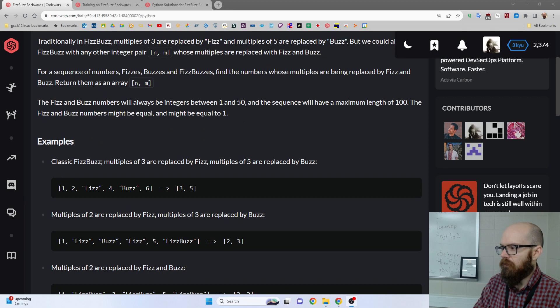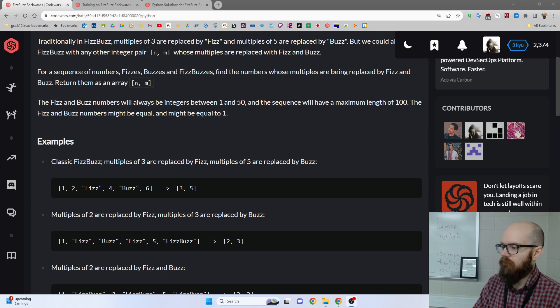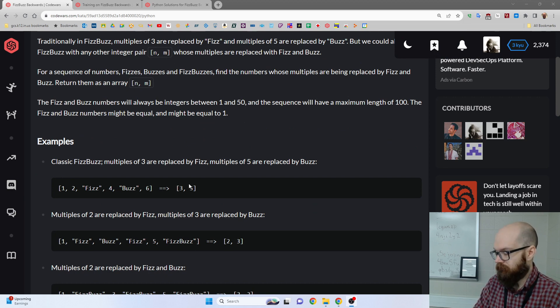Or it's a multiple of both, aka 15, you say FizzBuzz.